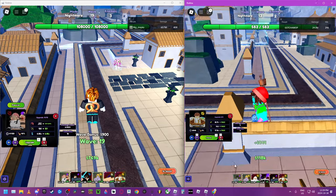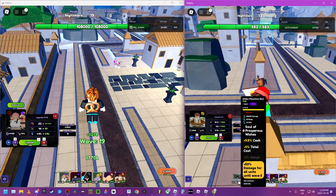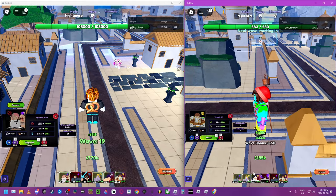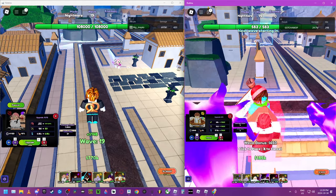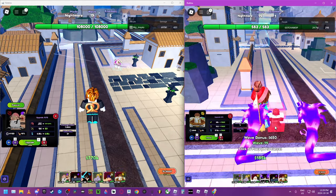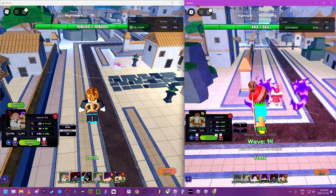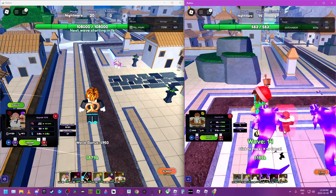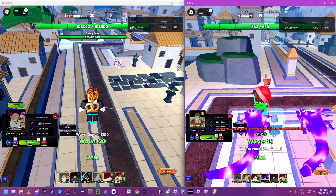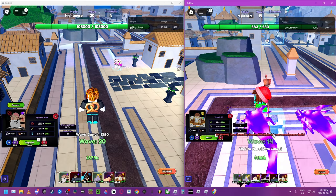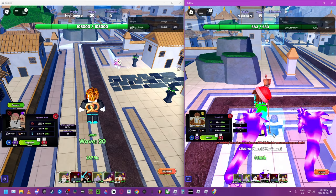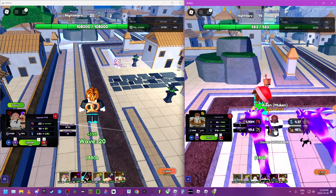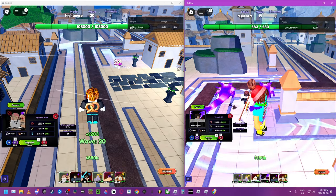Aizen doesn't have crazy range, I'm gonna put him like here. I think that gives him the best chance.